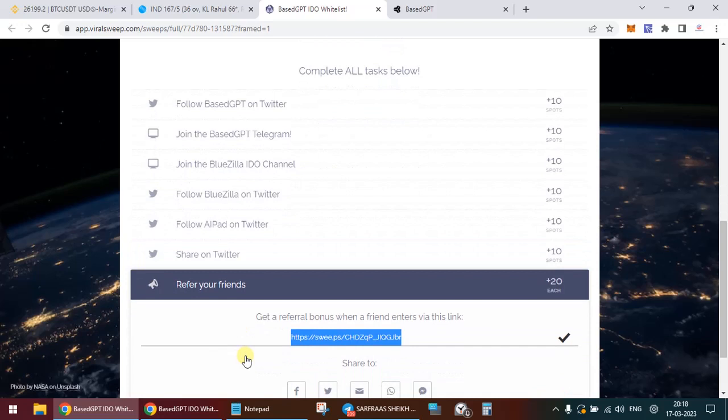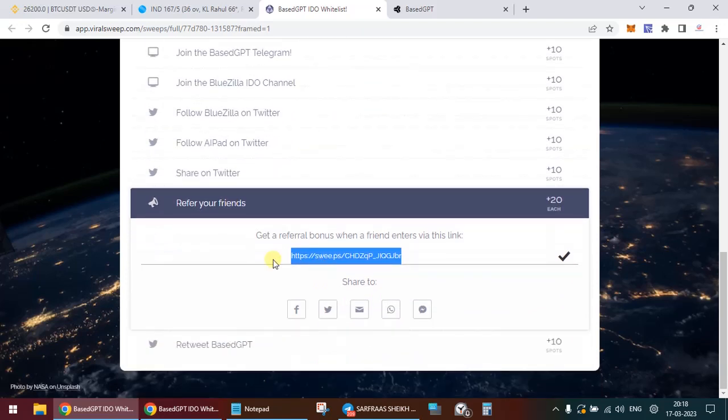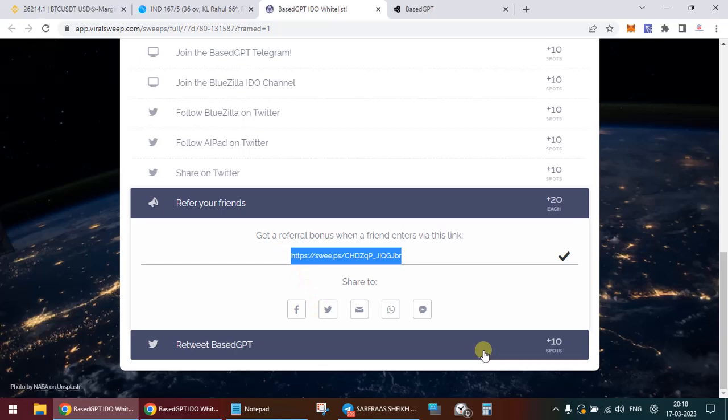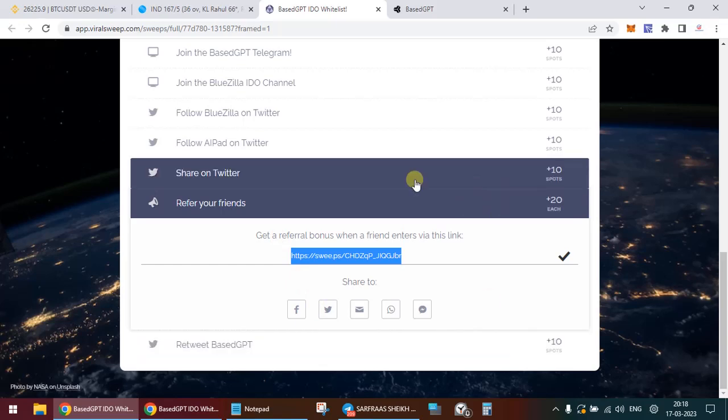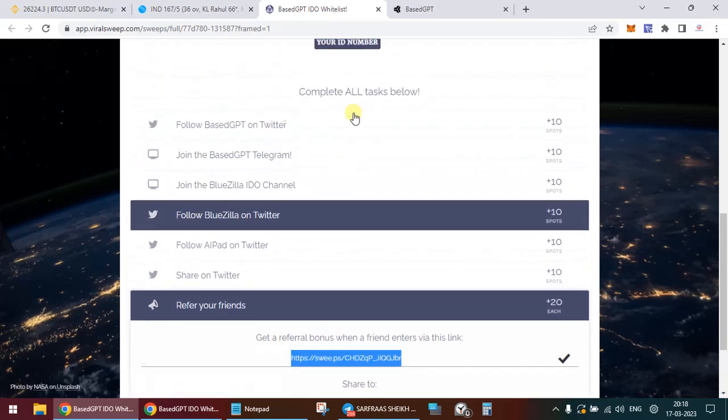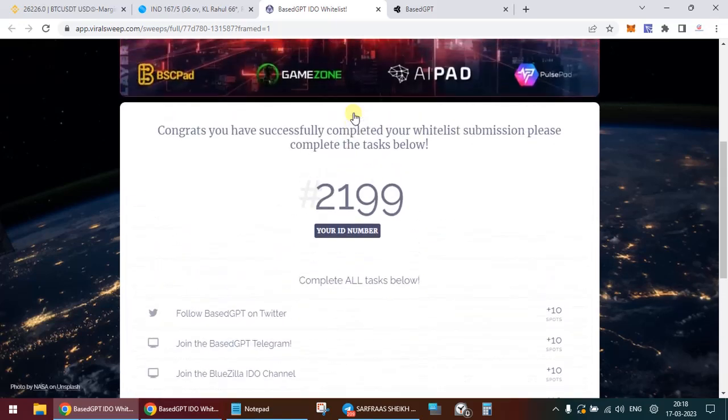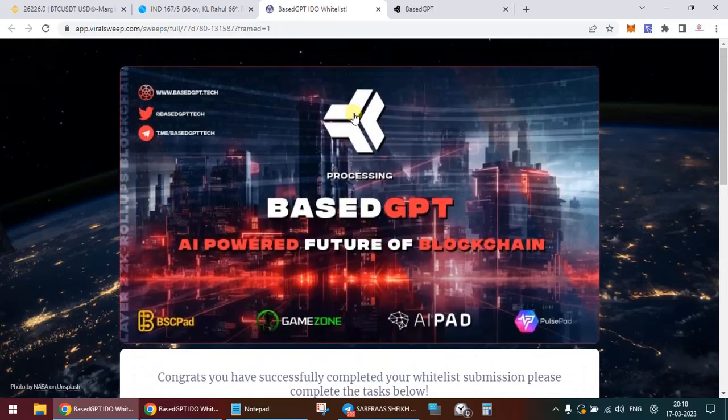You can share it with your friends and retweet. The more number of points, the more your chances of getting yourself whitelisted. So straightforward enough.